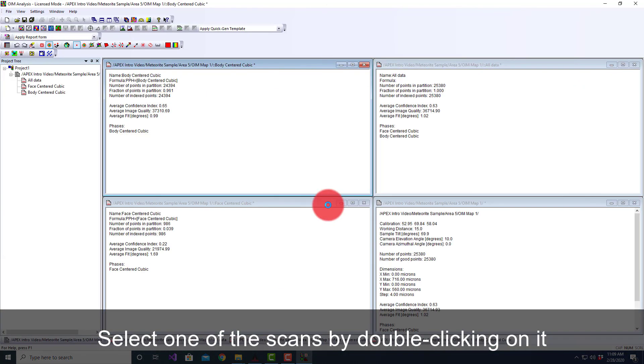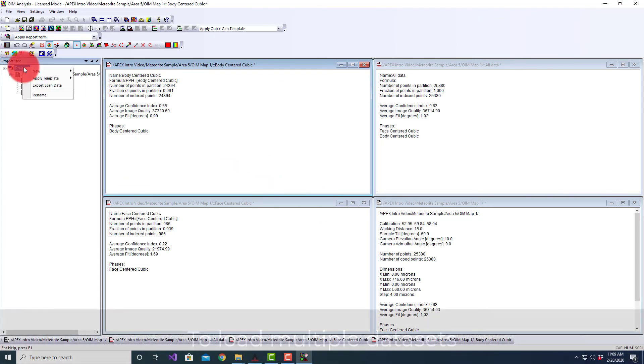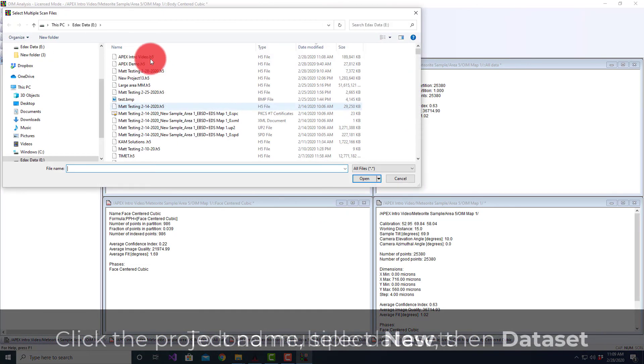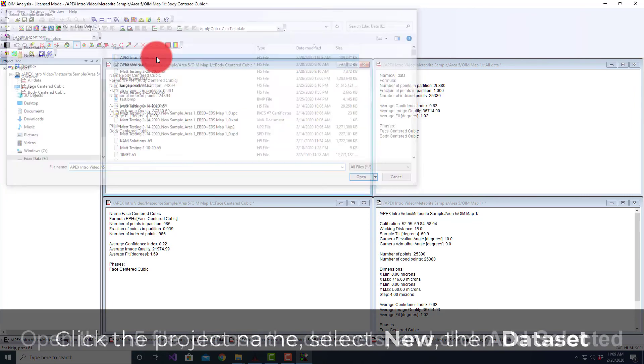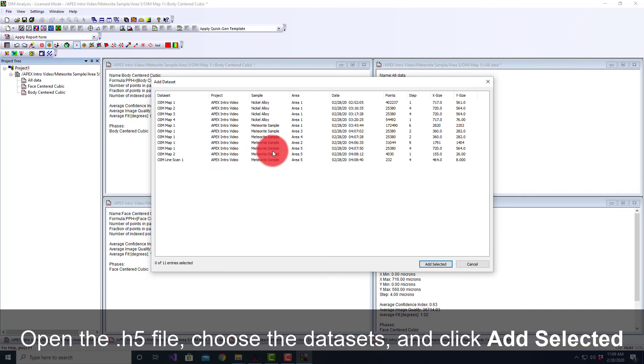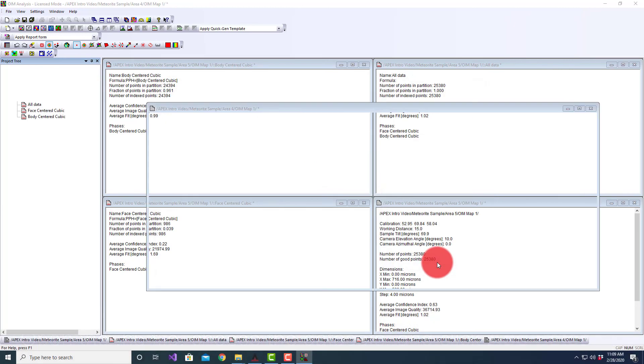I also have the option if I wanted to load multiple ones at the same time. I could load my project. It shows me here basically as a function of time the different ones. So I can say I wanted to load this one and this one and this one, and I can add those.